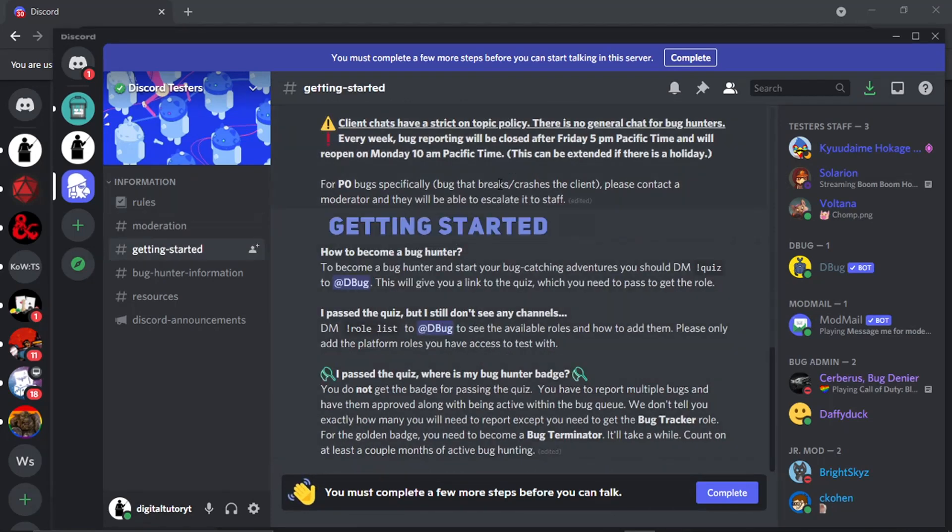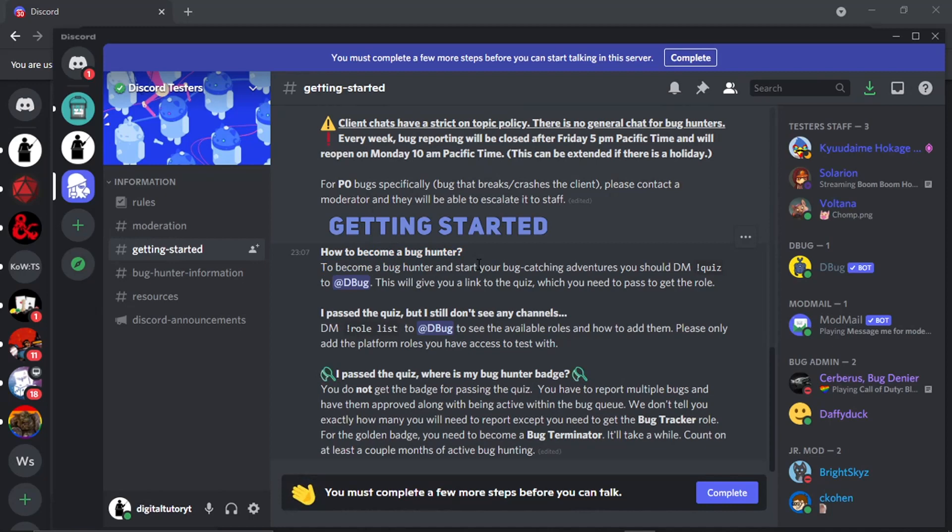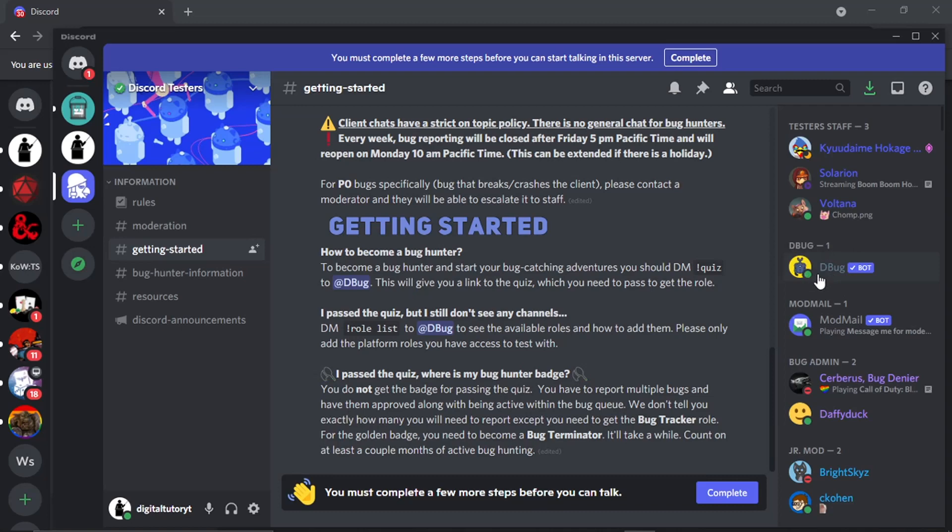Alright so once that's all done what you can do is come and click onto the Getting Started option which is over here on the left hand side, and it's just going to go through a quick run through of what you need to do to become a bug hunter. It's just a couple of things you need to do. It doesn't automatically put you as a bug hunter.